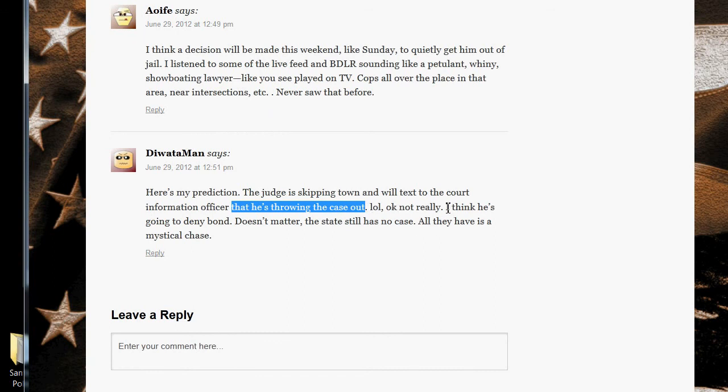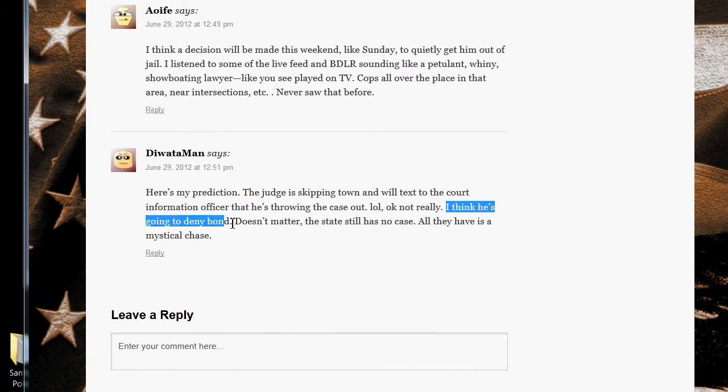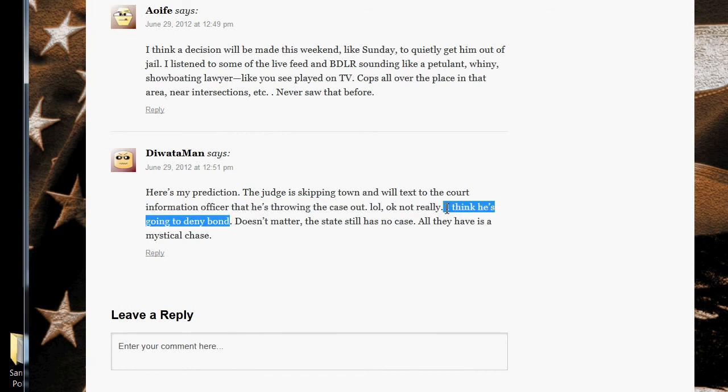But really, I think he's going to deny bond. That's my prediction. I think he's going to deny bond.